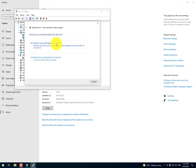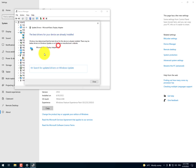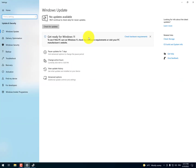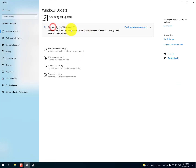Select 'Search automatically for drivers'. If you are not getting your drivers, then simply click on 'Search for updated drivers on Windows Update', and then just click on 'Check for updates'.